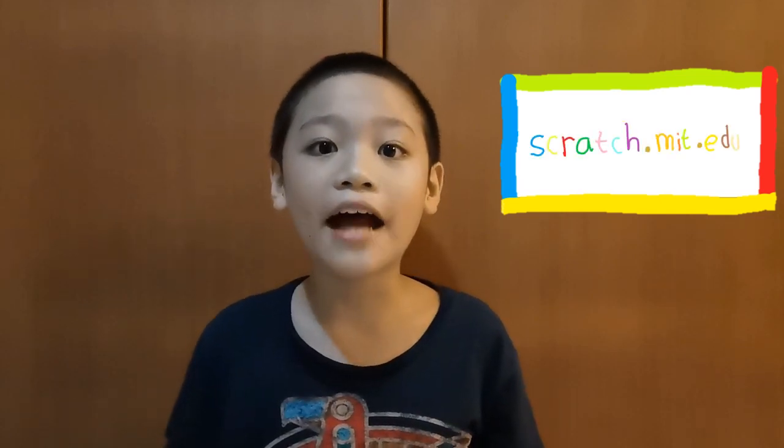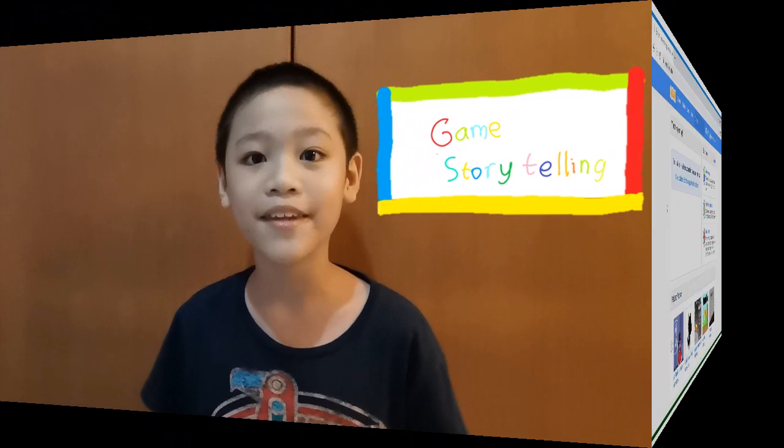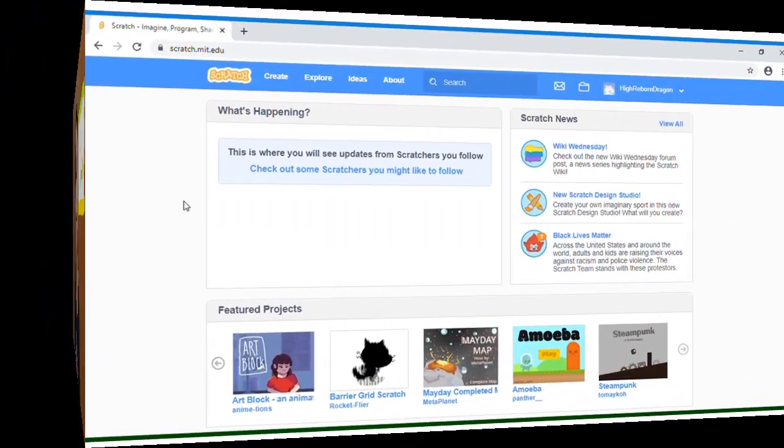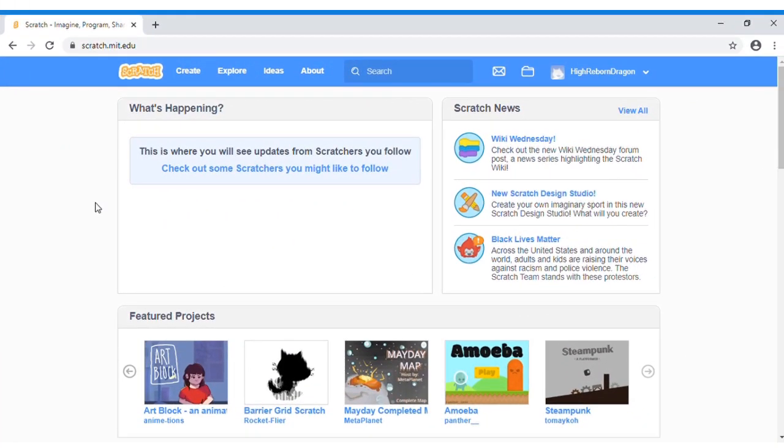This time I will be using Scratch. Scratch is a web where you can create various games and storytellings. I use Scratch because Scratch has a very simple program. Let's get started! Sorry, back to my original accent because I'm not used to it.